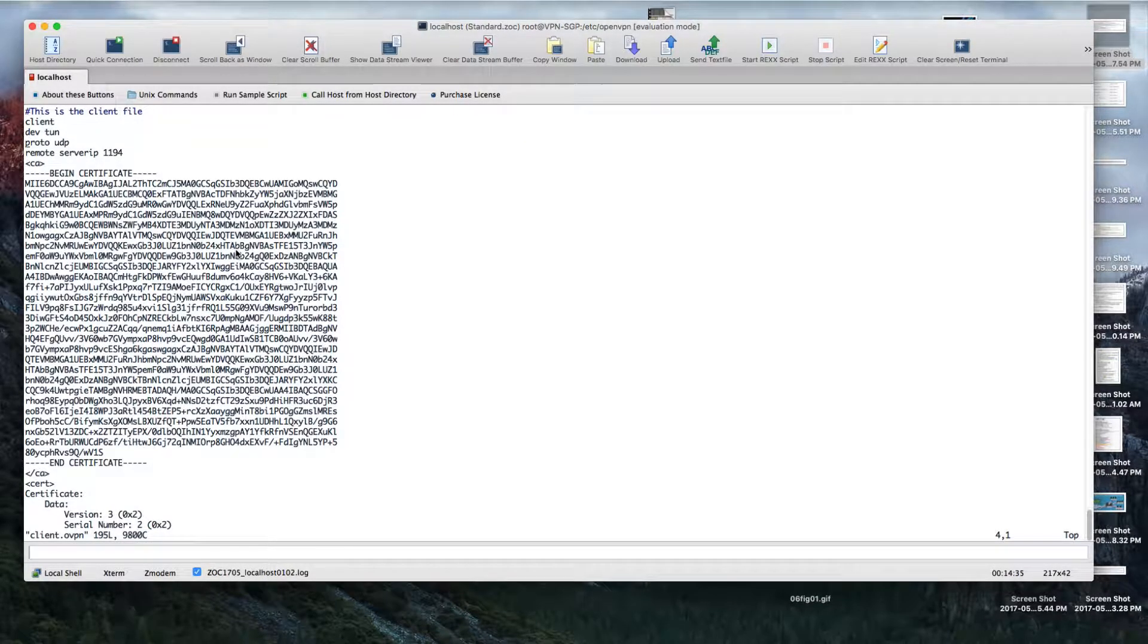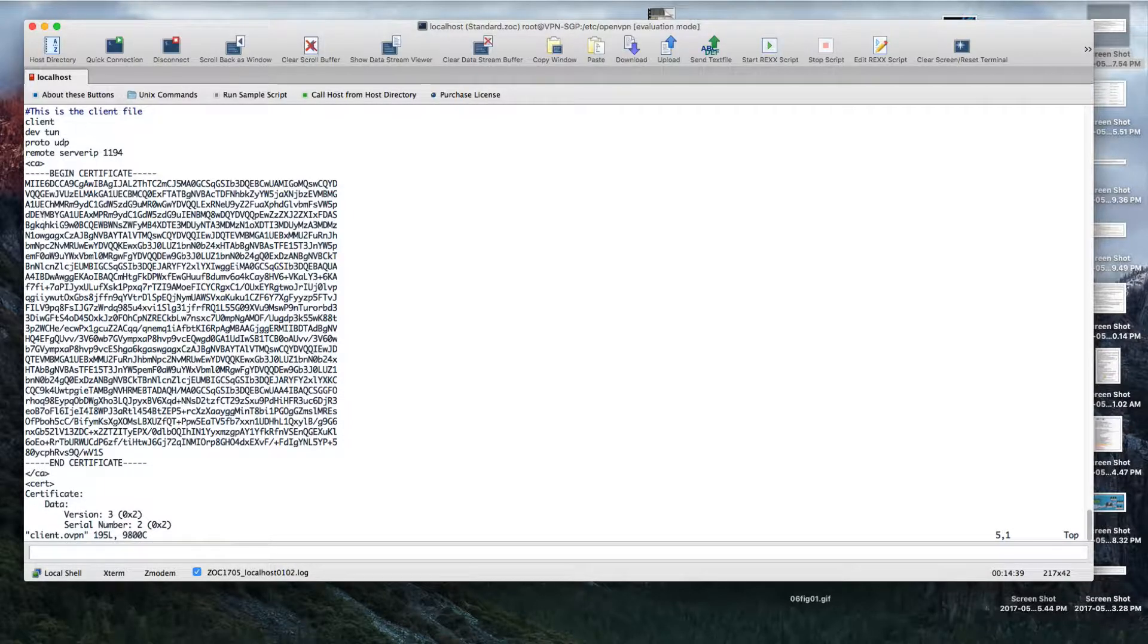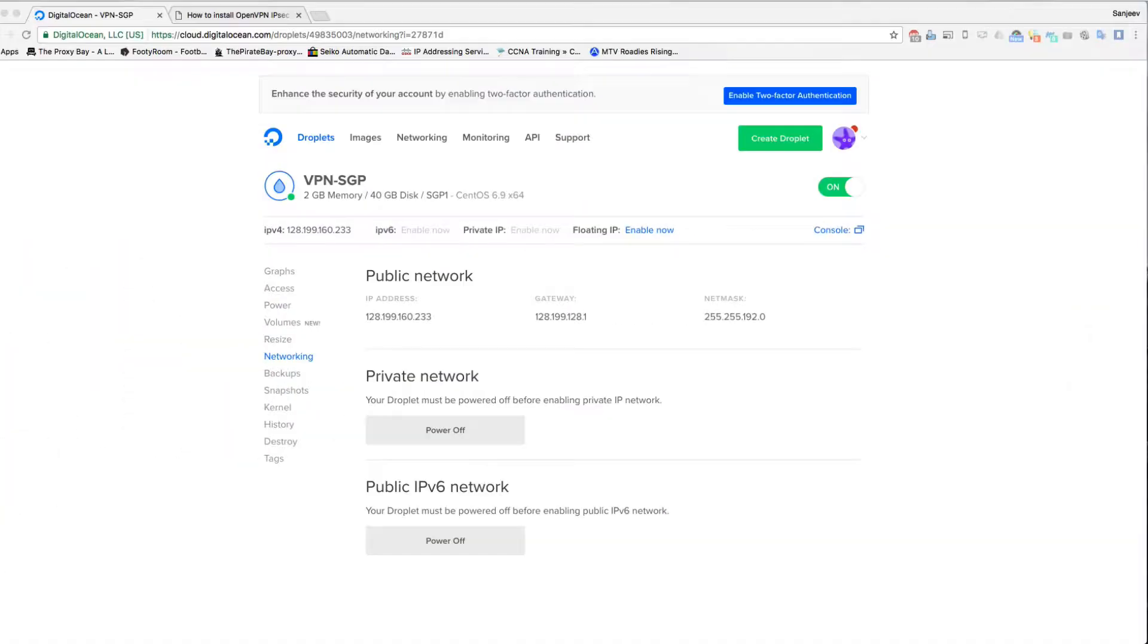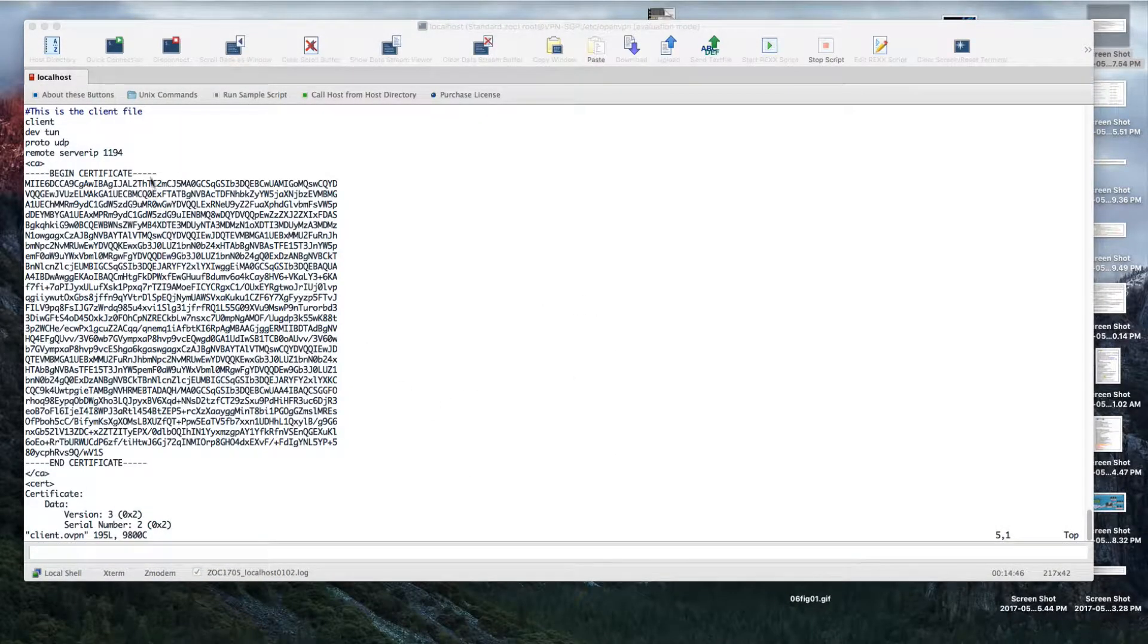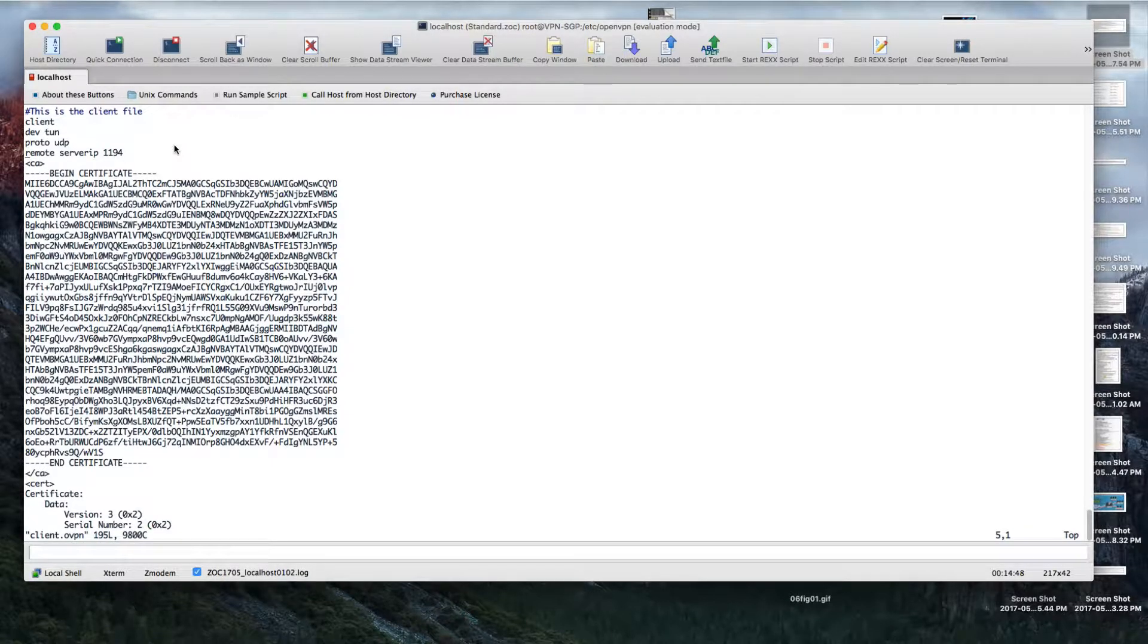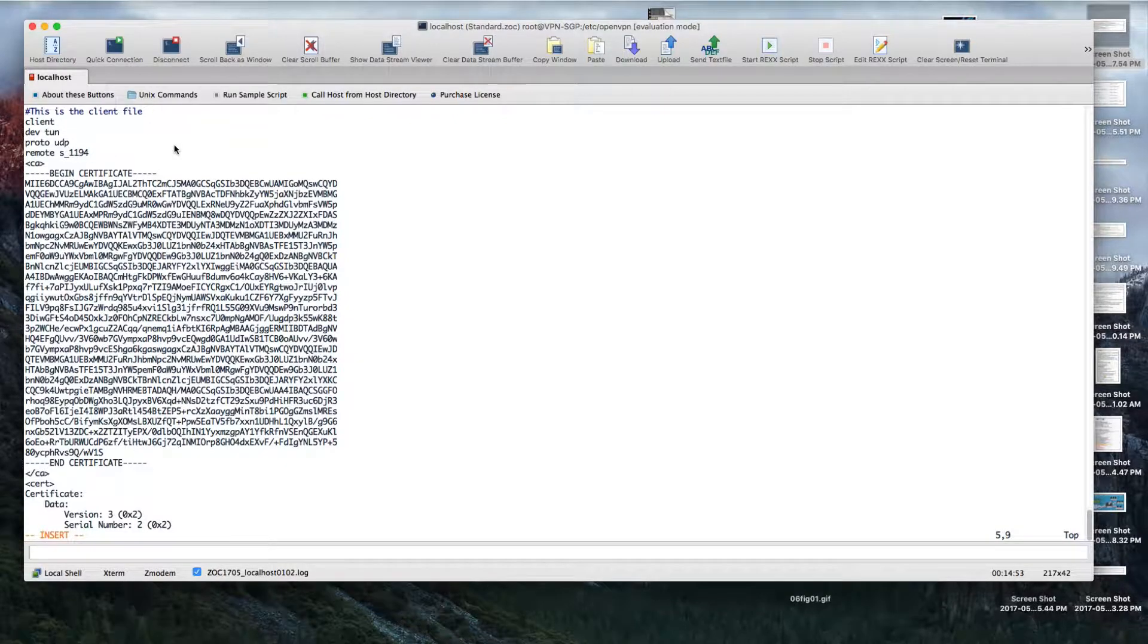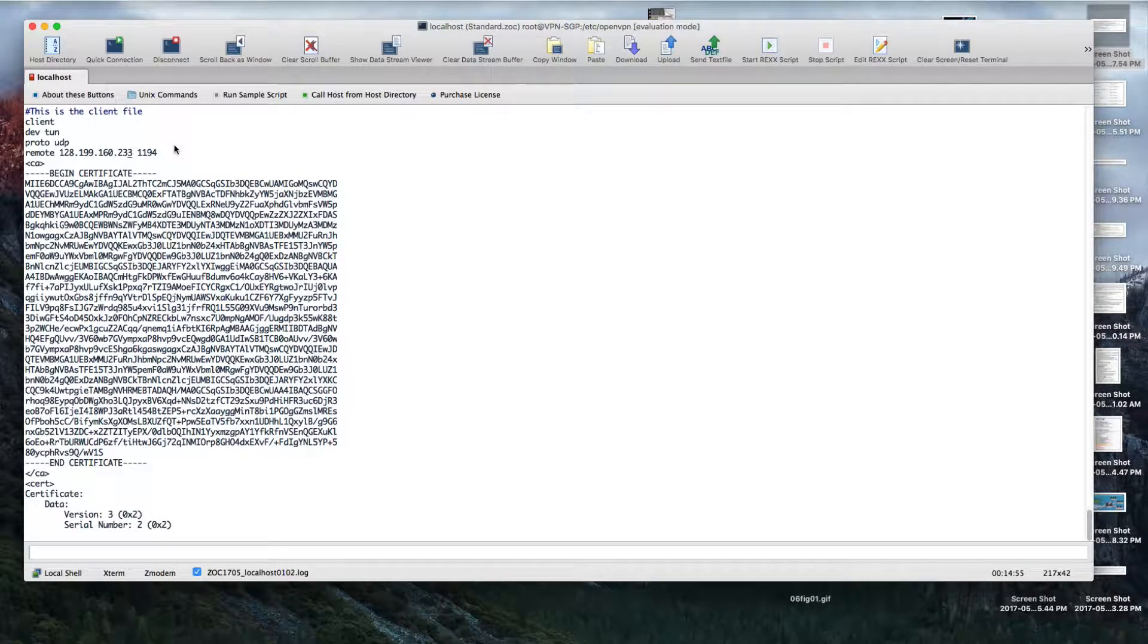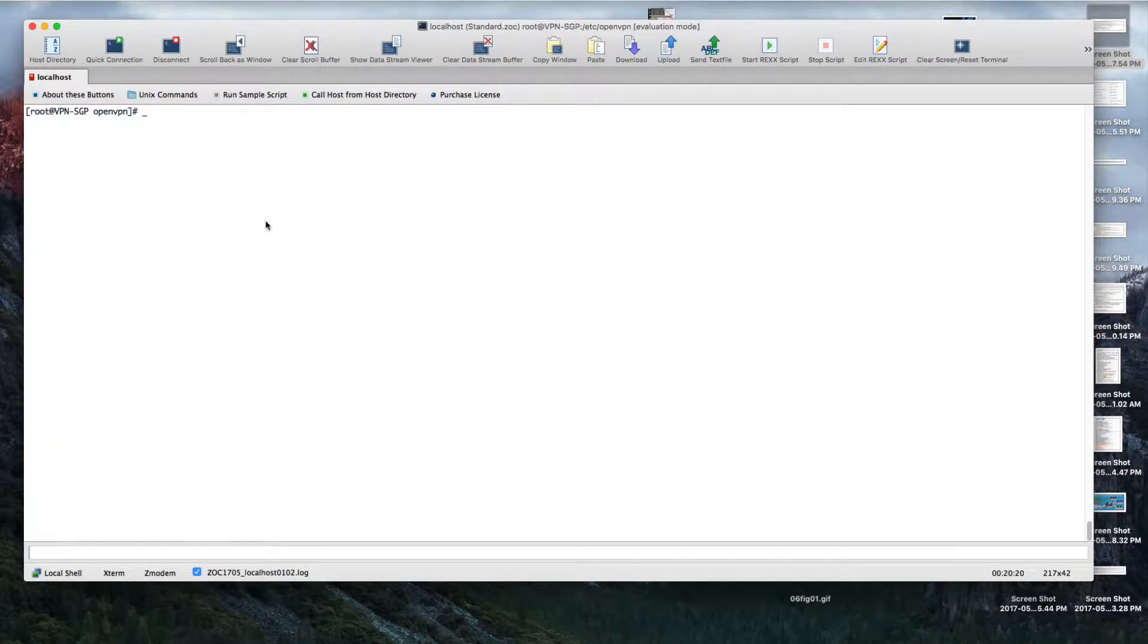As you can see, everything is saved here in this single file. Just make sure you copy the public IP address and save it.